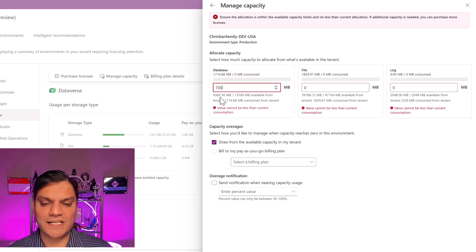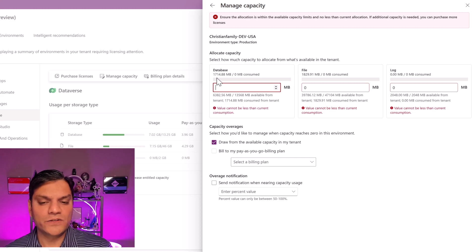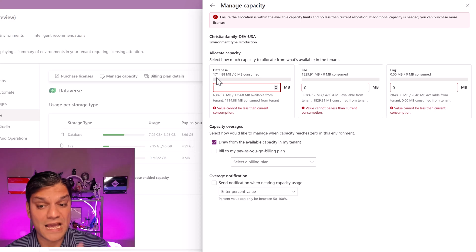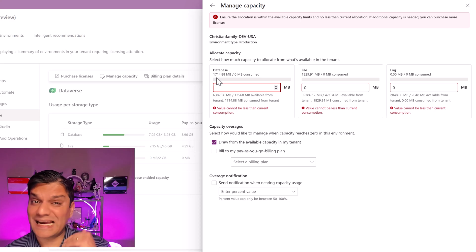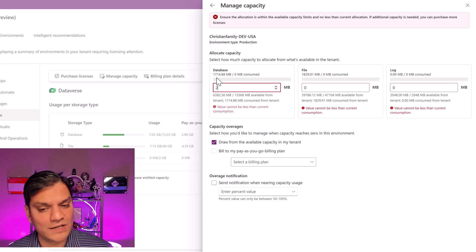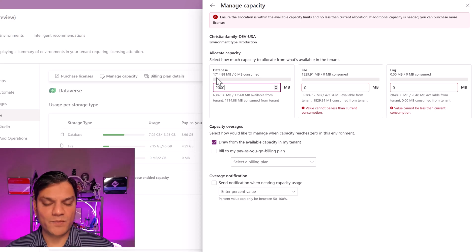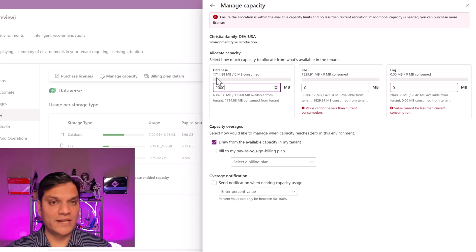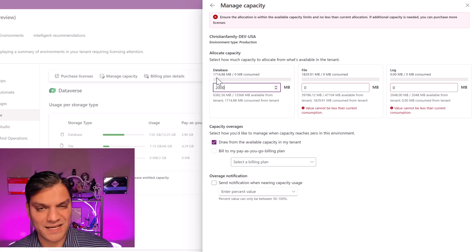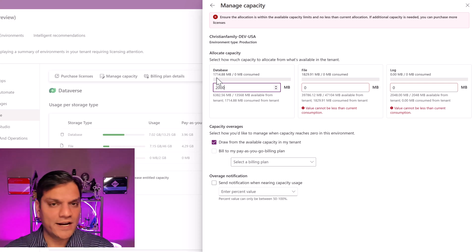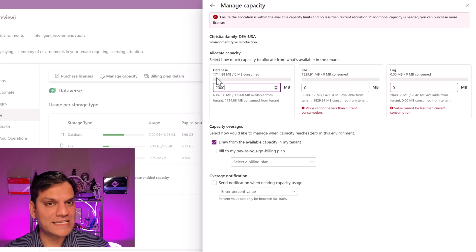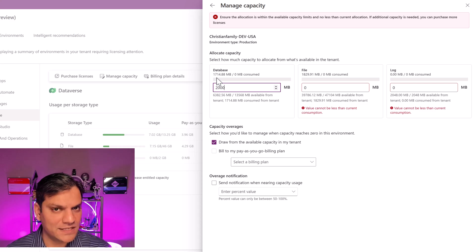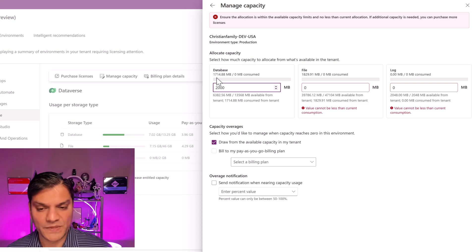So to be on the safe side, I'm going to say that since it's already consuming 1,714 MB, whatever happens, I do not want this to go over 2,000. The moment I do that — very good — I don't get any more errors. So do you understand how you go ahead and do this allocation of capacity? Good, because this is very important.